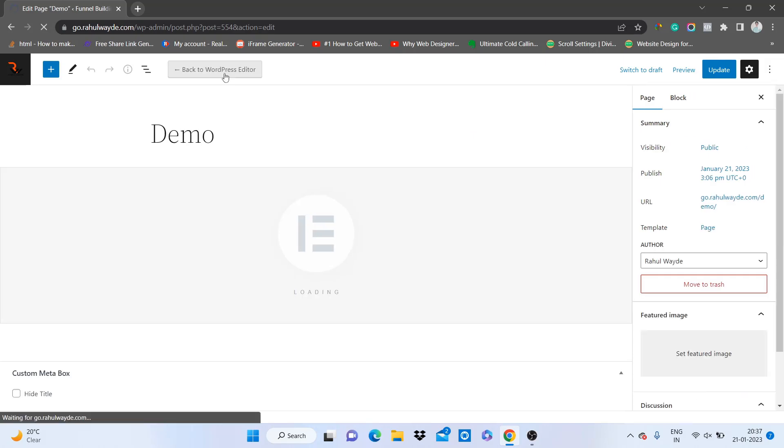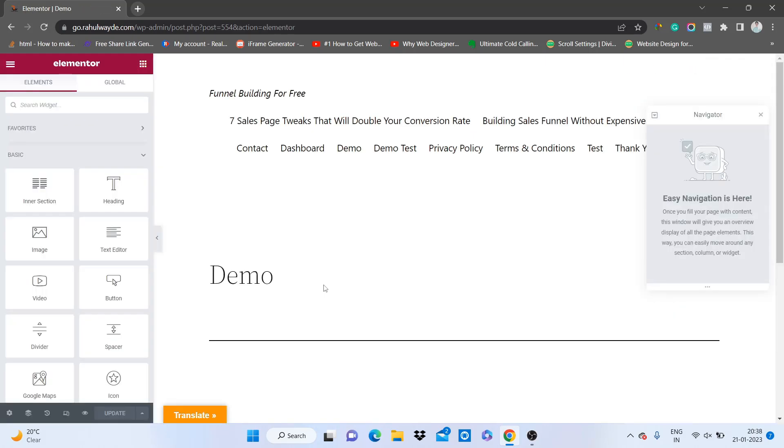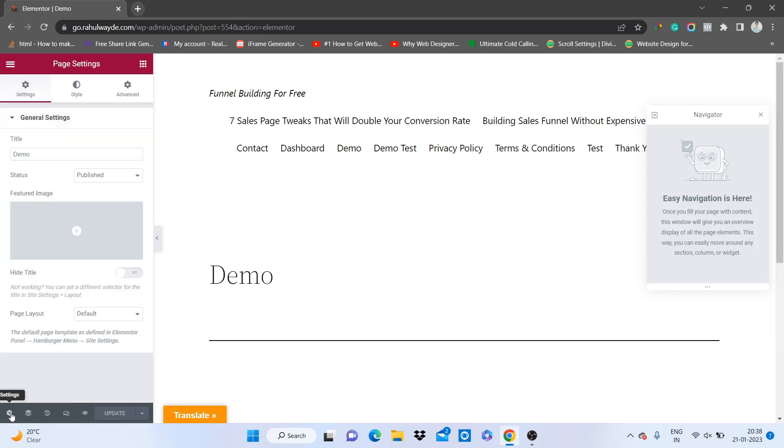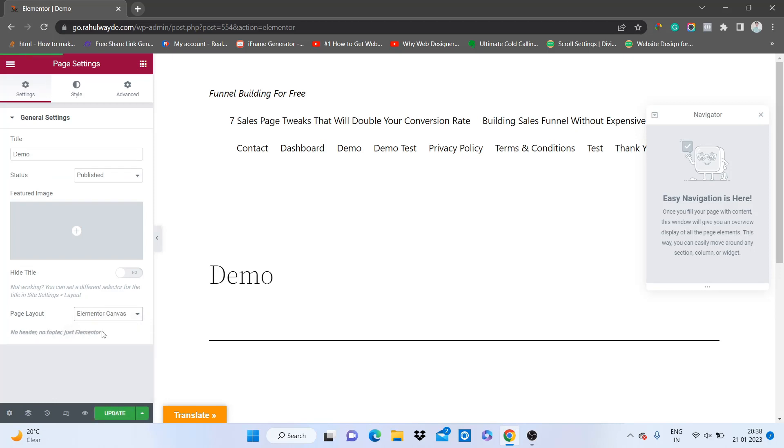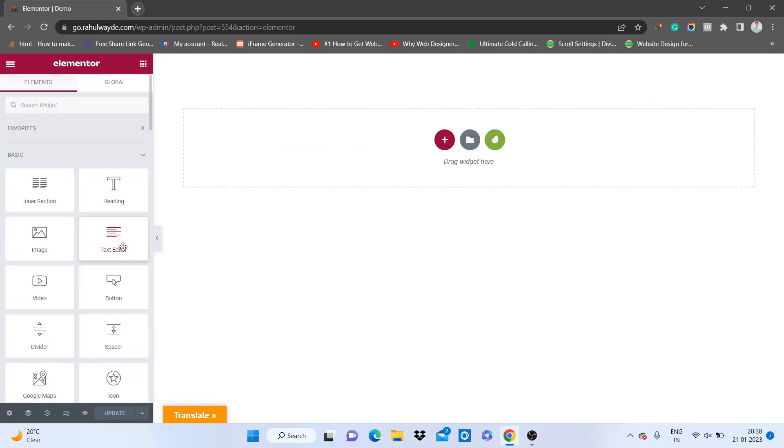Open your page in Elementor. On this page I will just go to settings and make the page layout to canvas so that header and footer will get hidden and we will have a clear page. Now you're ready to access the templates.